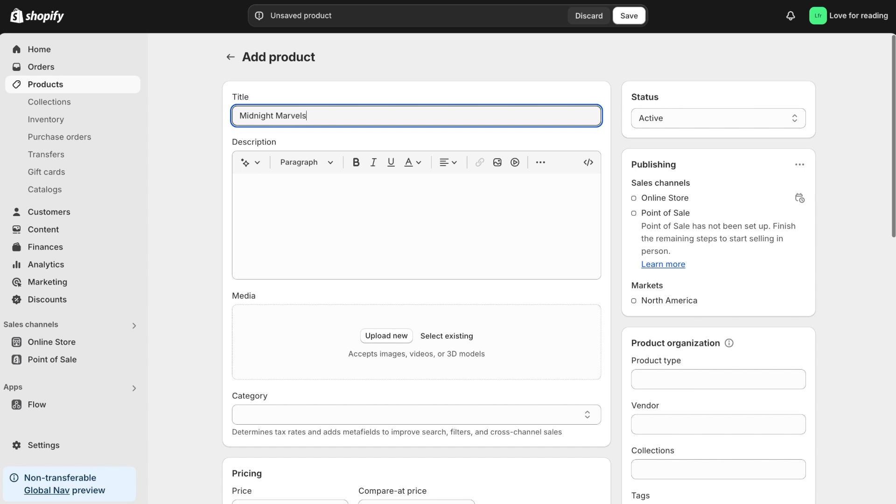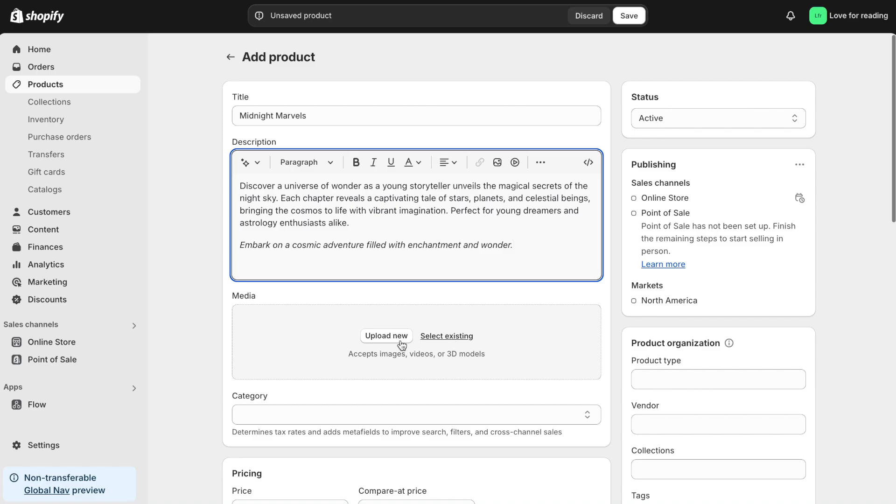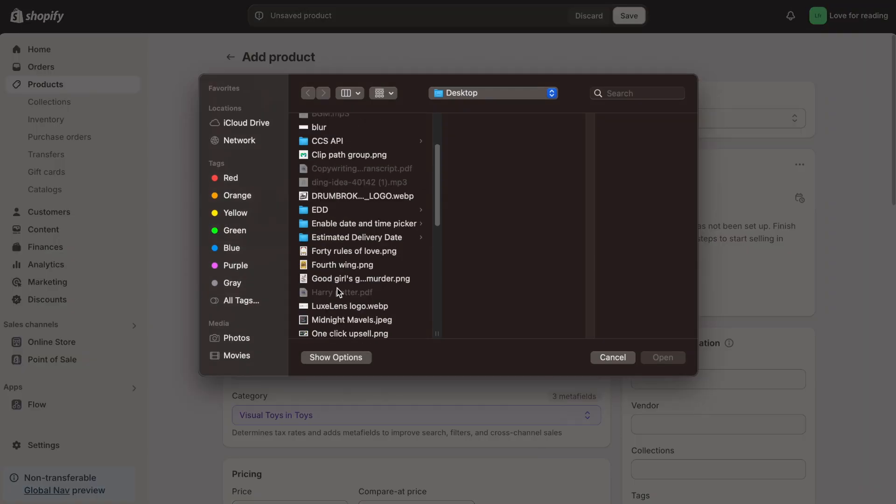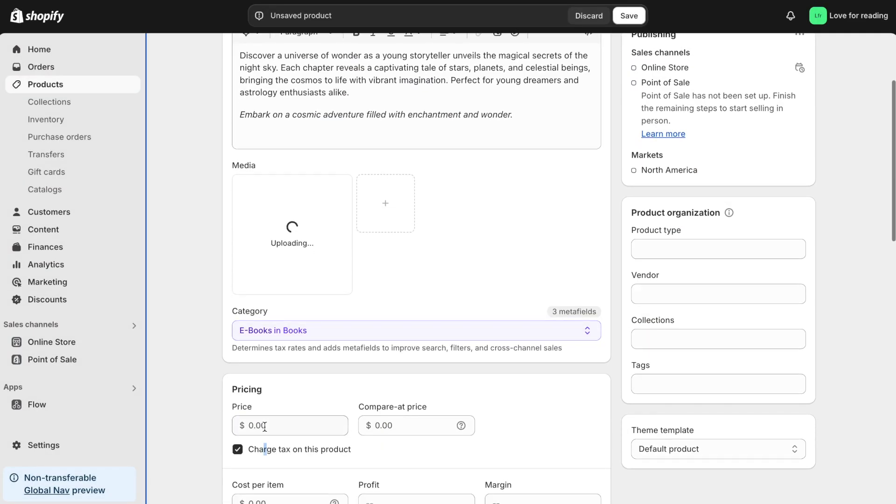Next, I'll write an engaging description and upload an eye-catching image for the ebook cover. I'll set the price at $12.